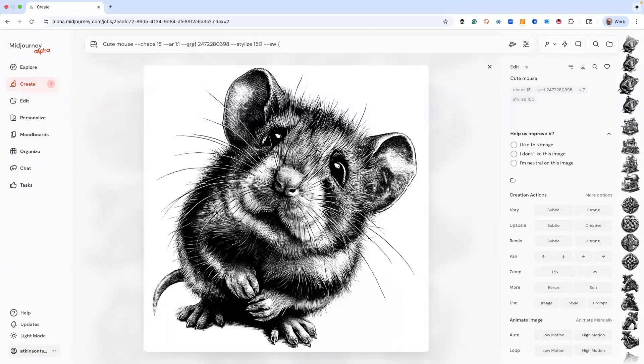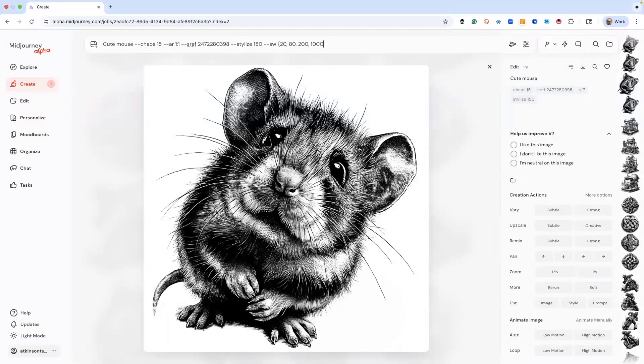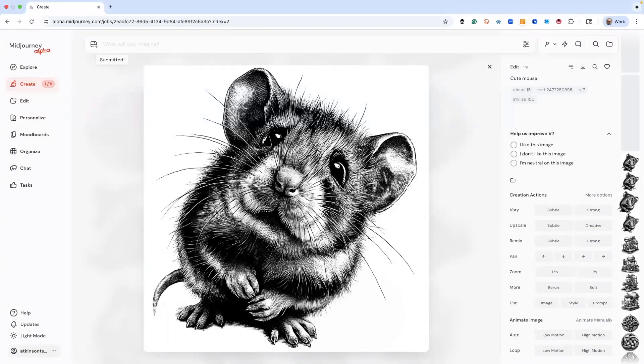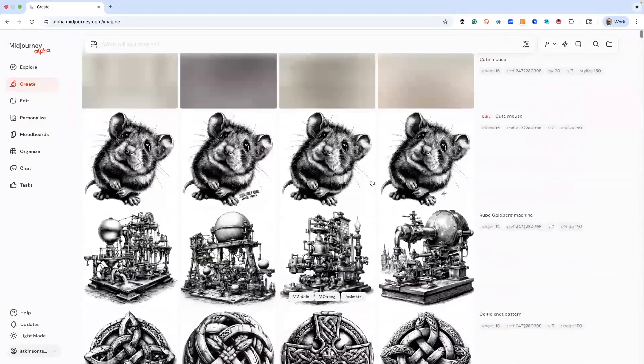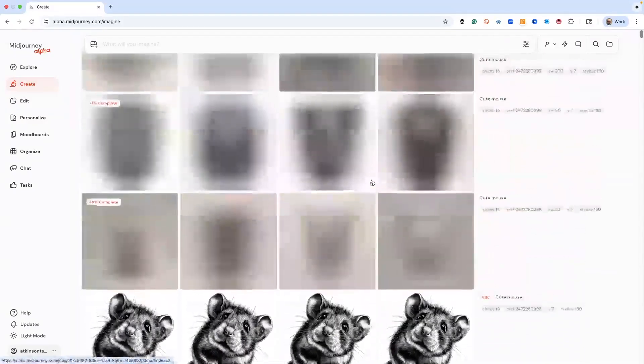Just like when we did our topics, we can also do style weights with the power permutation. So let's do one at 20, one at 80, one at 200, and one at a thousand to see what we get. What's really cool here is that you're going to be able to see how much of the SREF code is involved with these different volume settings.